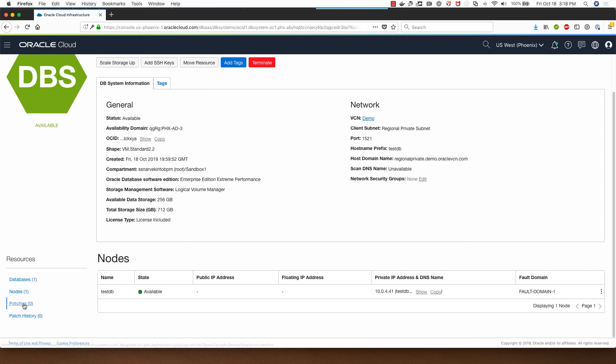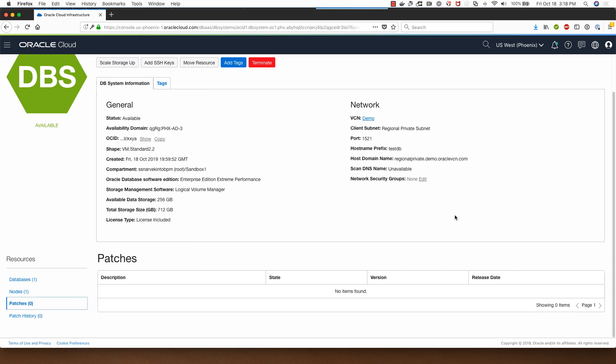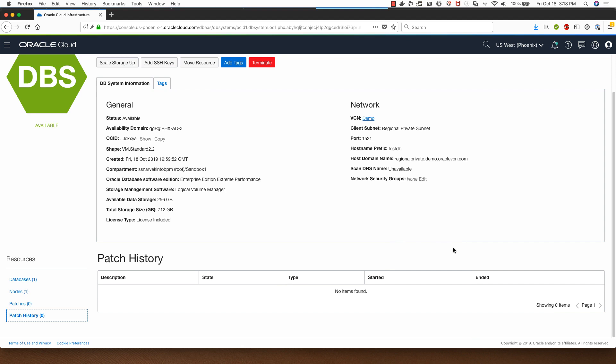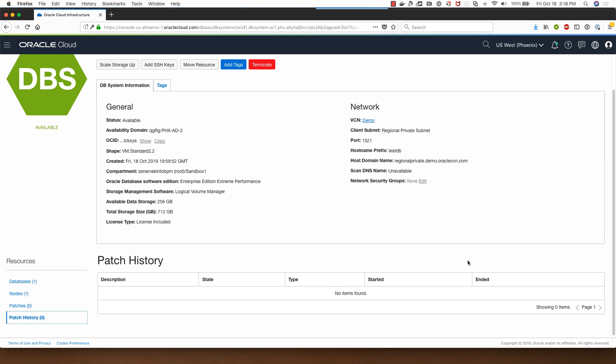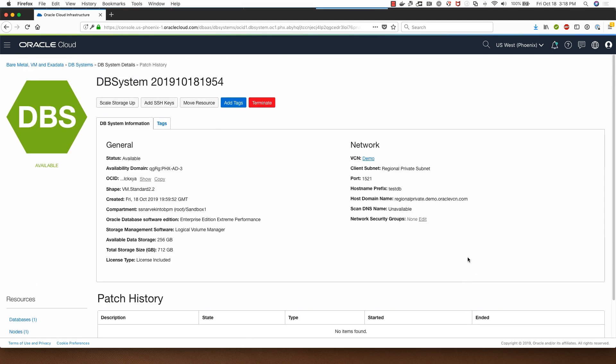Clicking on patches here shows me that there are no patches available for the DB system. And patch history obviously empty because I haven't applied any patches here.